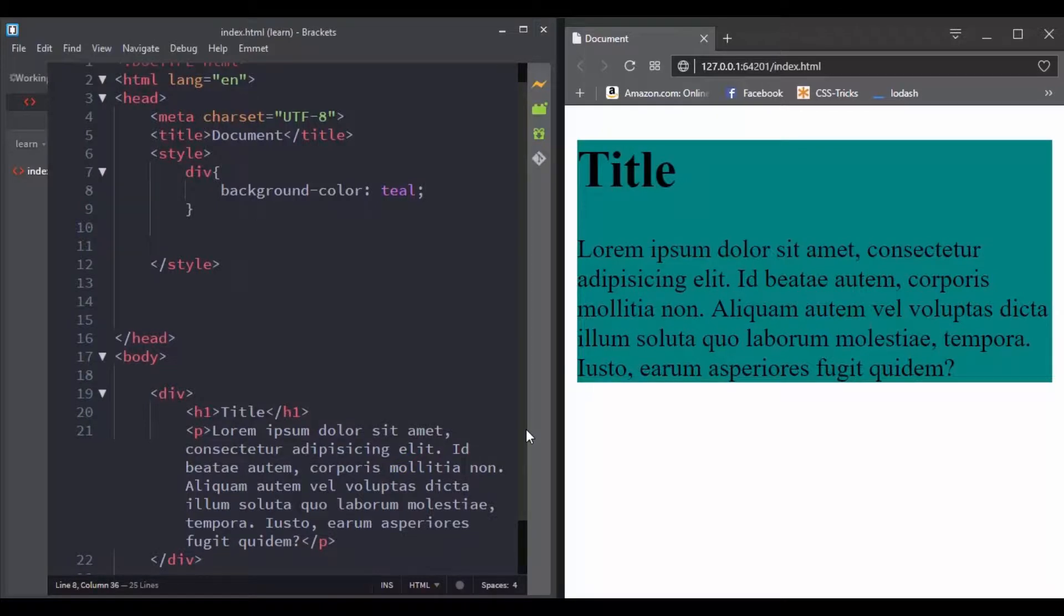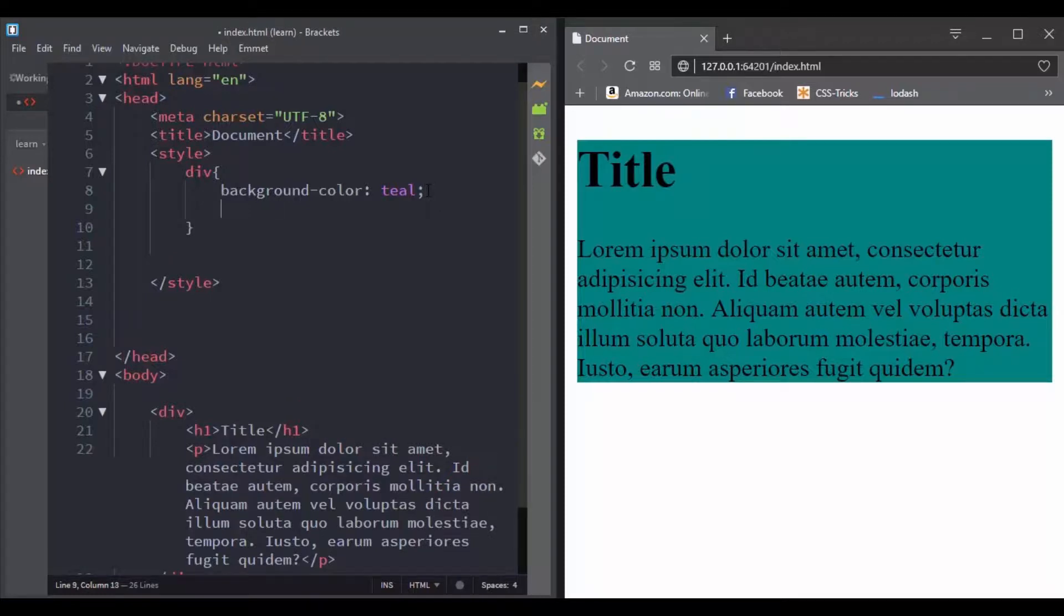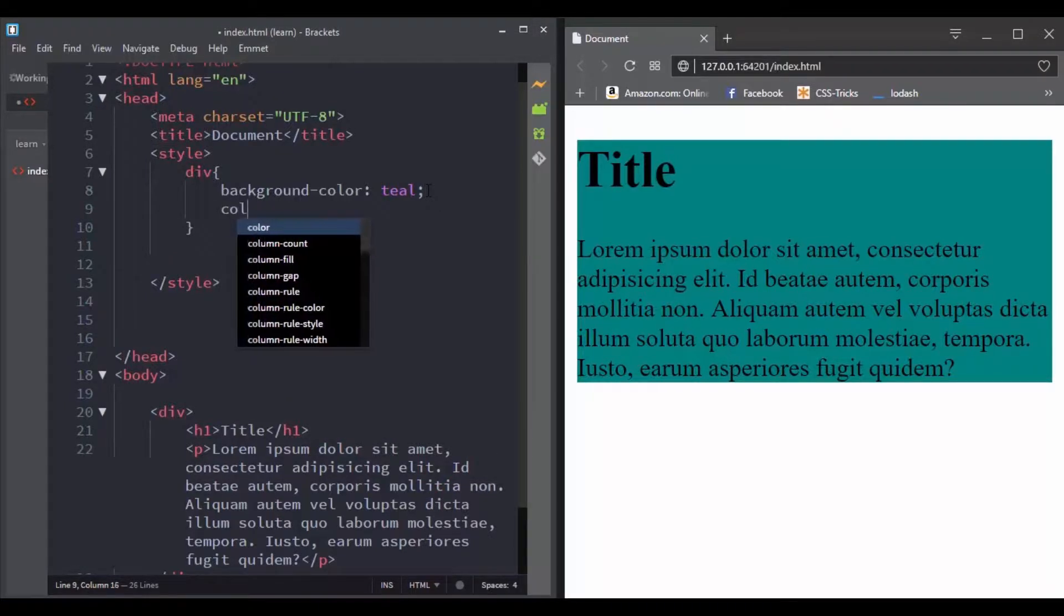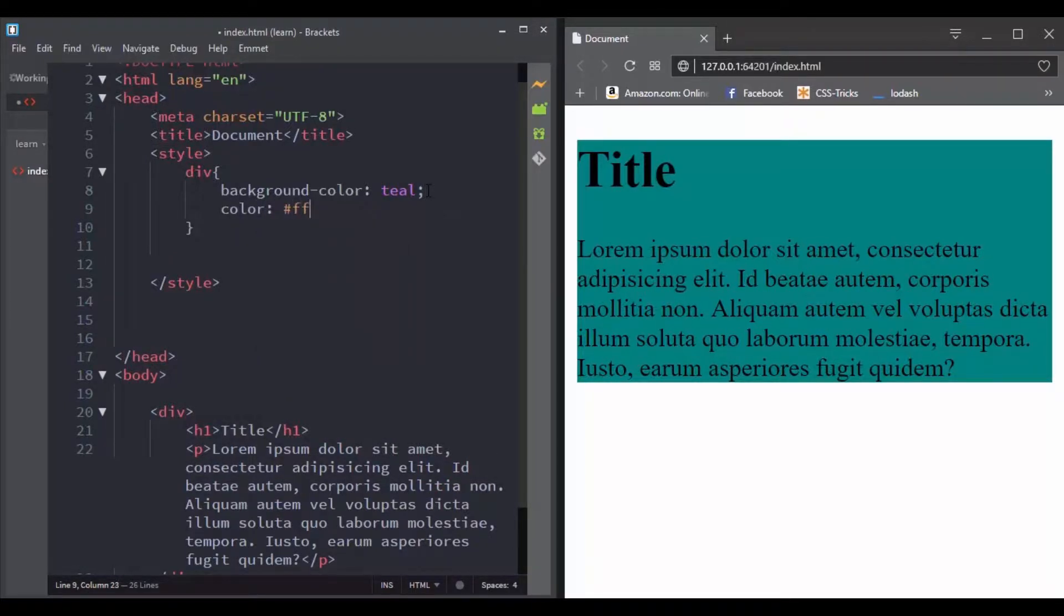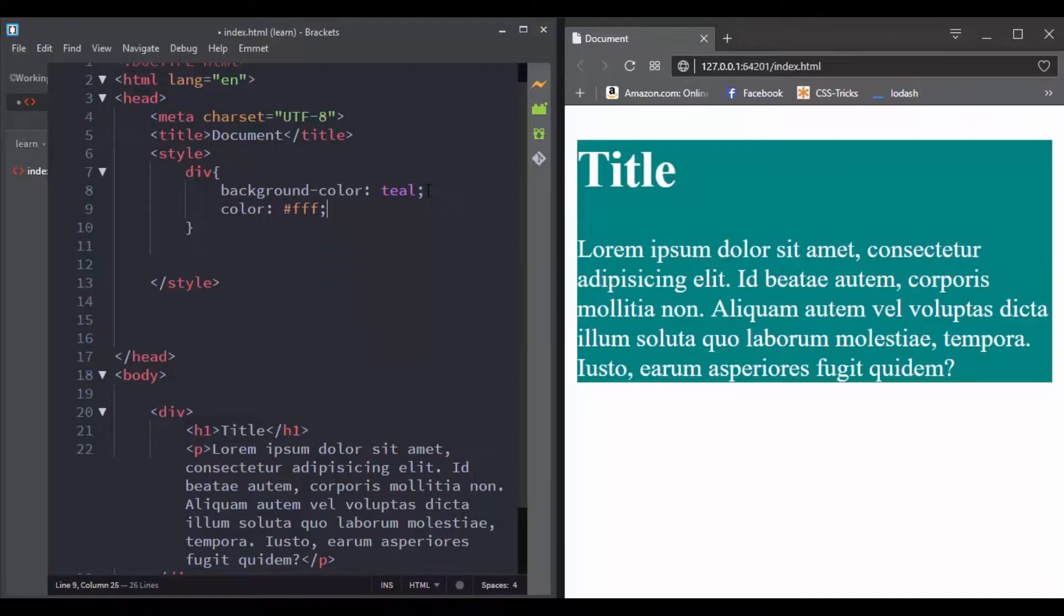A good example of an inherited property is the color property. For example, here we have a div that has an h1 and a paragraph.